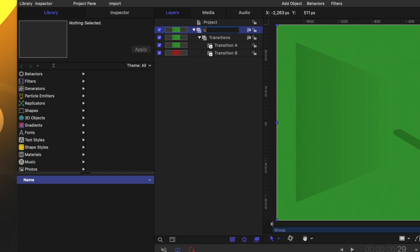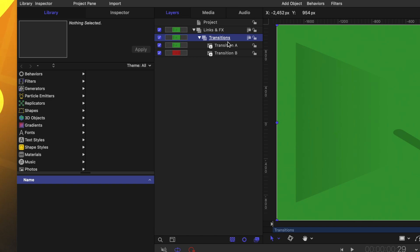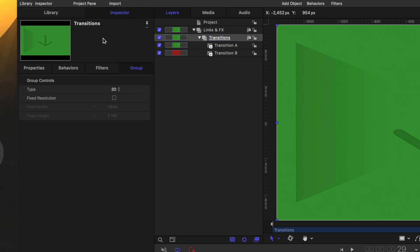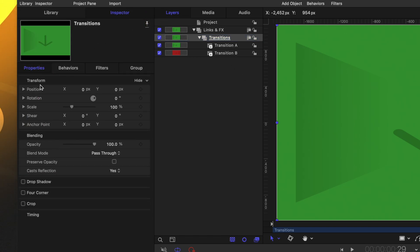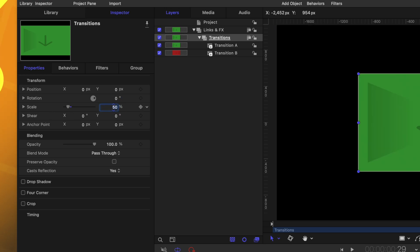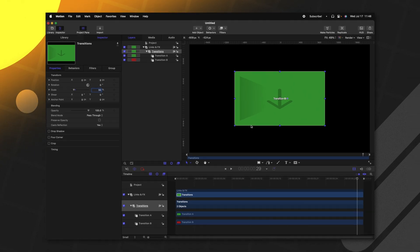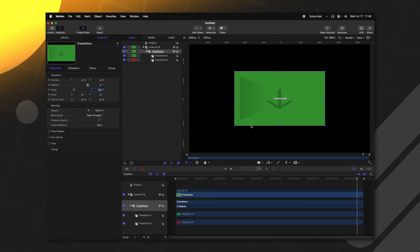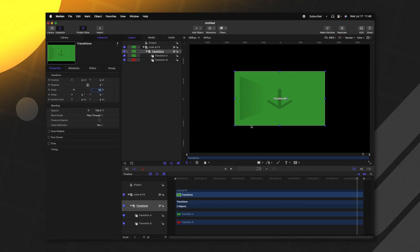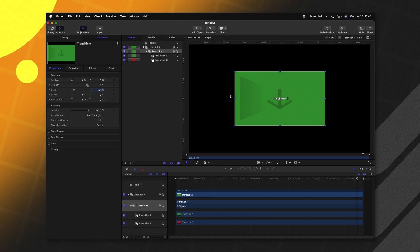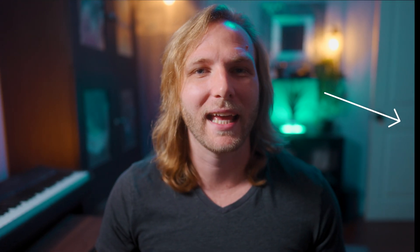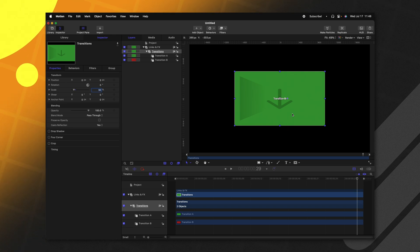The first step we need to take is to select our transitions group that contains A and B, go to our inspector, we'll go to properties and find the scale parameter. Let's go ahead and set this down to 50%. So it should be shrunk down, which would normally be 1920 by 1080 because we are working in a 4K project. Now the reason we want to do this is because I actually want to apply an edge extension effect. This is so that when we're shaking the camera around, we don't see any black edges. So by shrinking this down to 50%, this is the first step to do that.